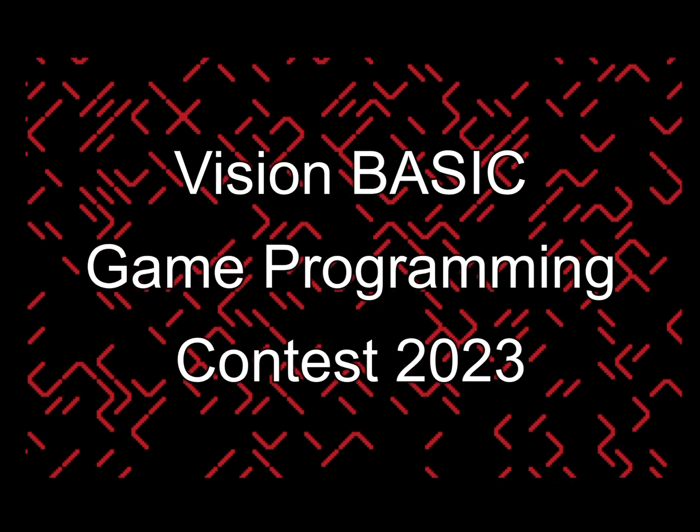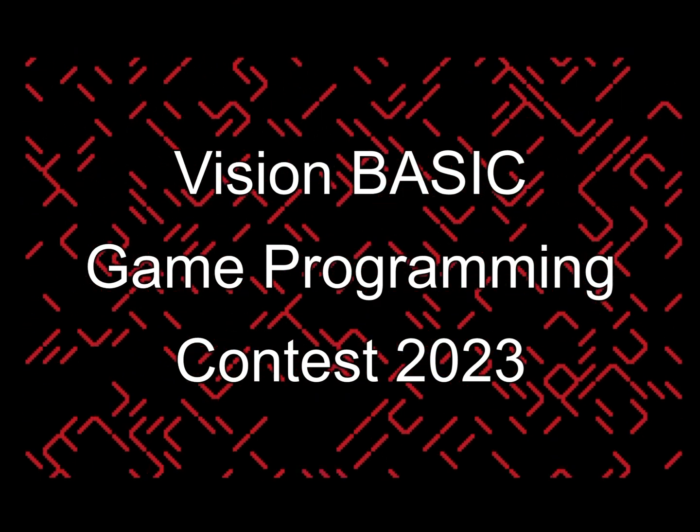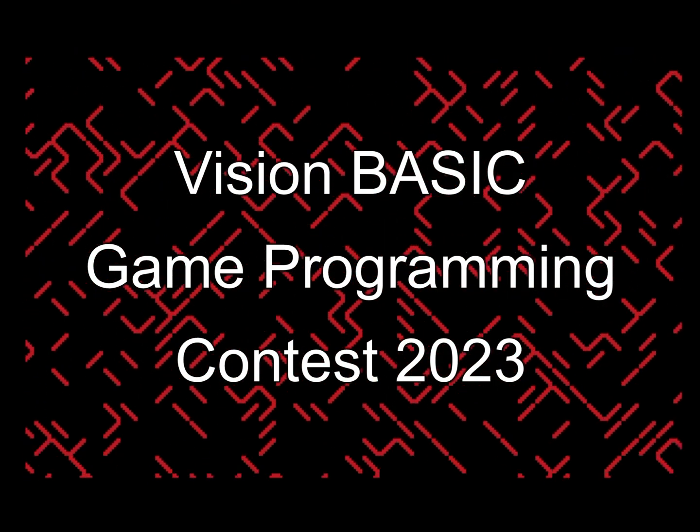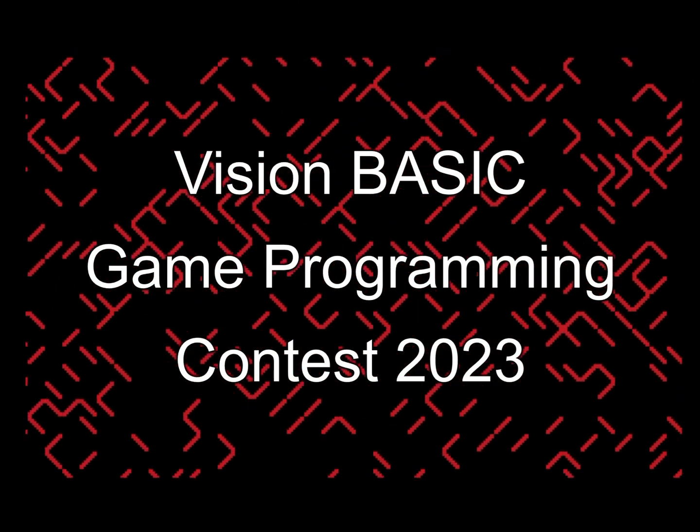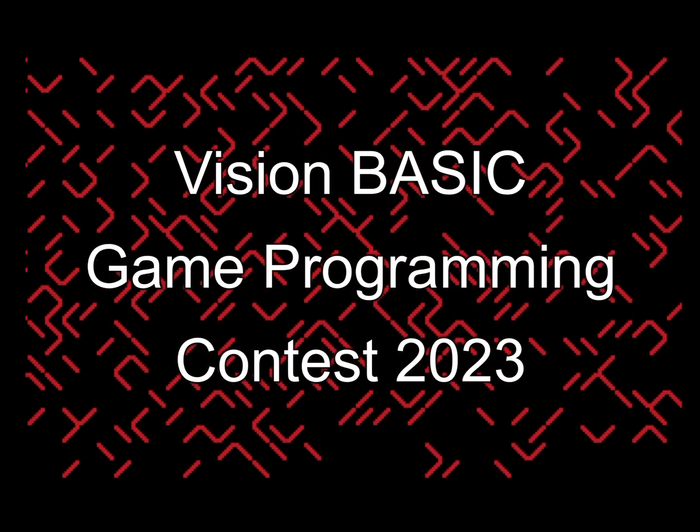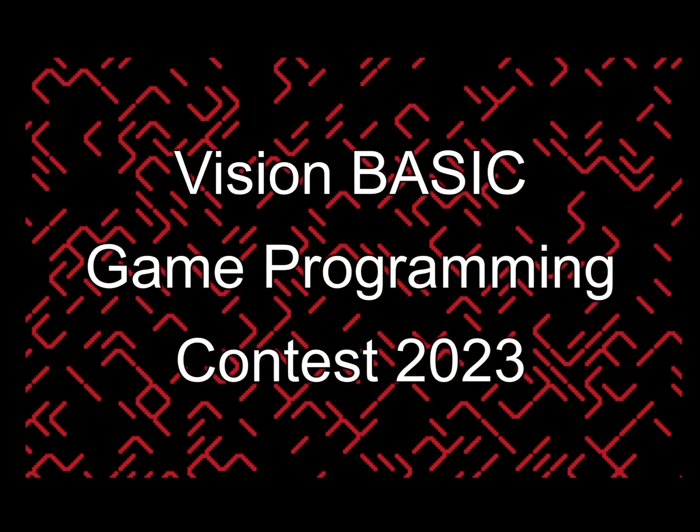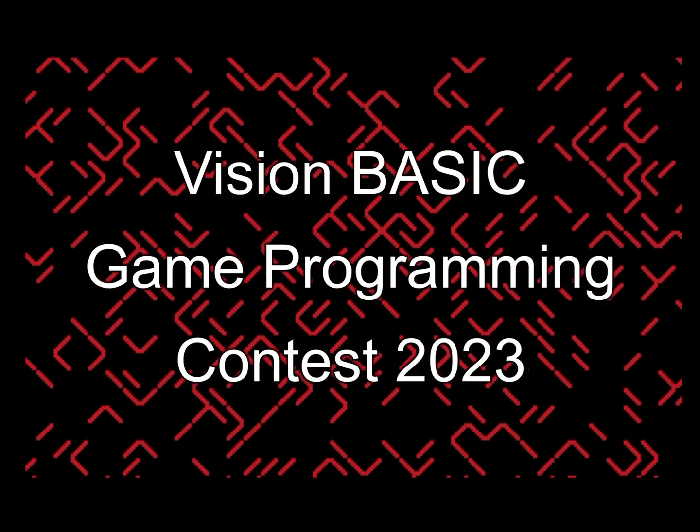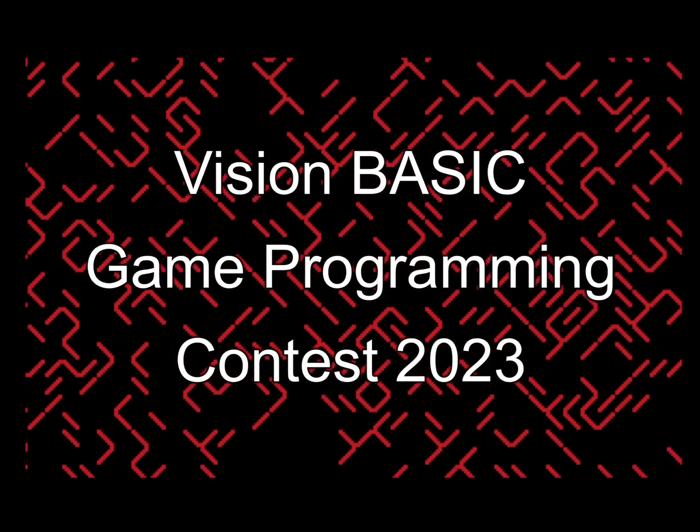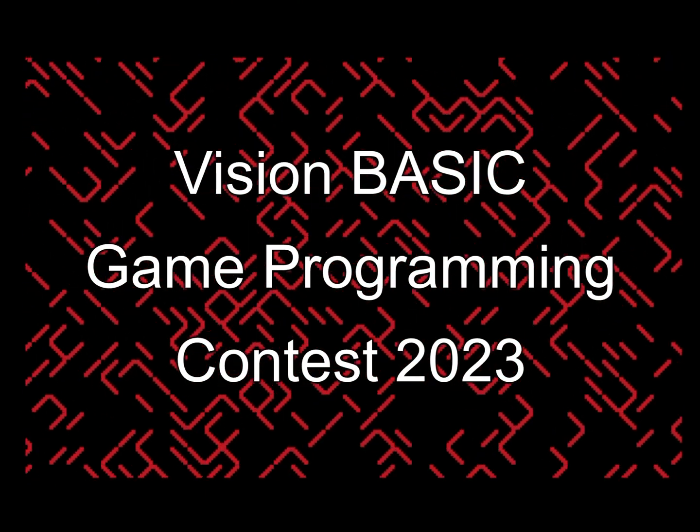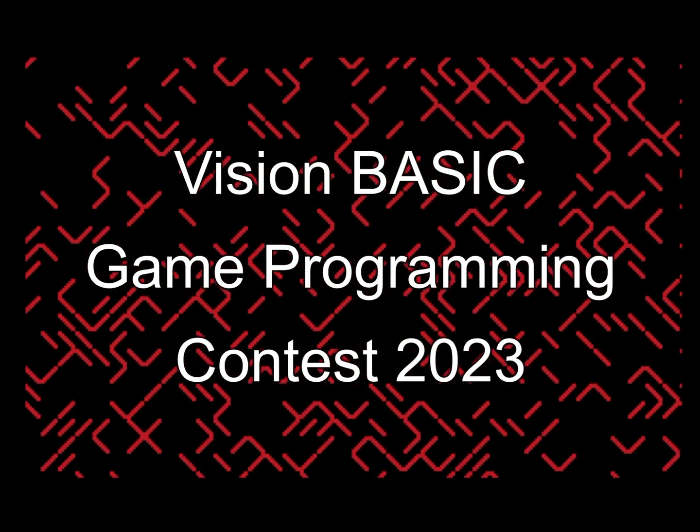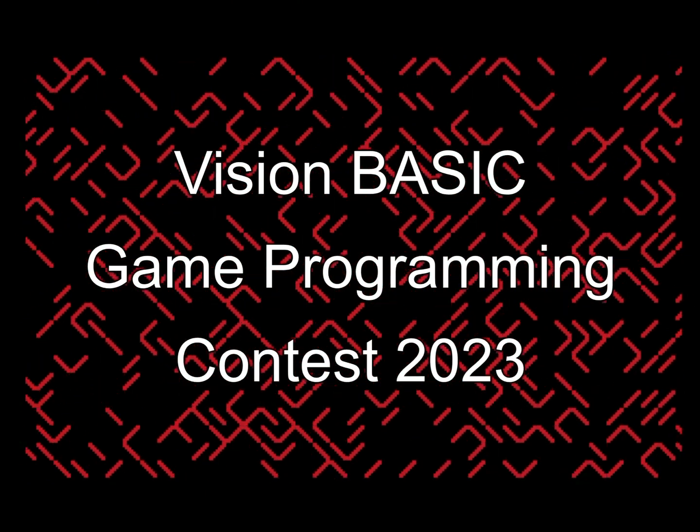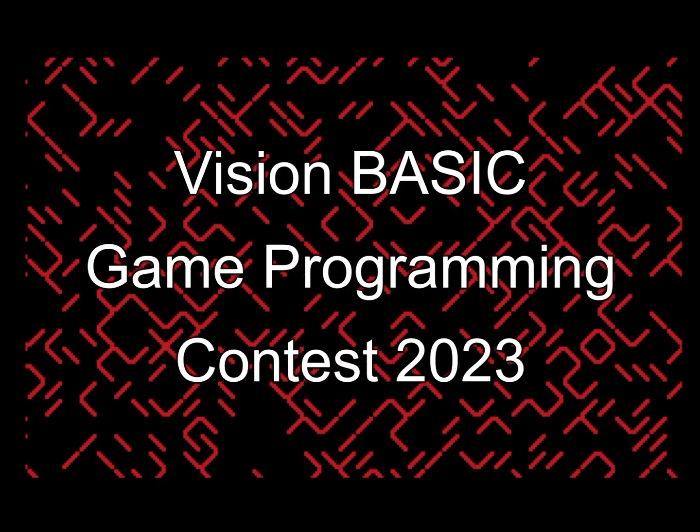This is the contest that pits programmer against programmer. But more importantly, the real contest is about stretching your own skills as a programmer. There are no losers when you compete against yourself because, well, if you lose against yourself that's just weird, okay?